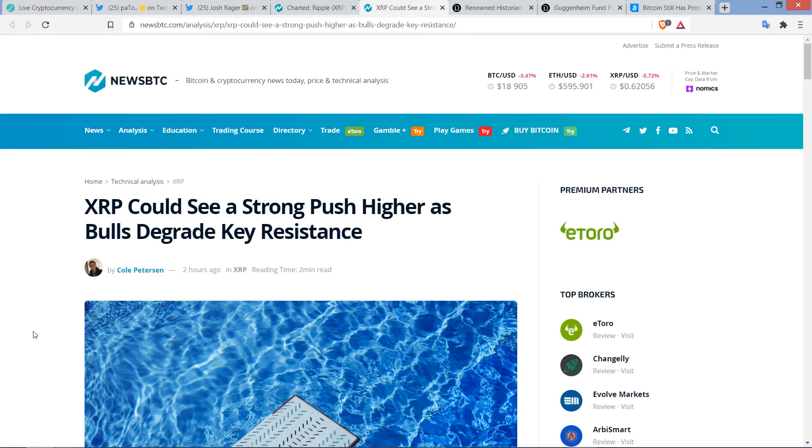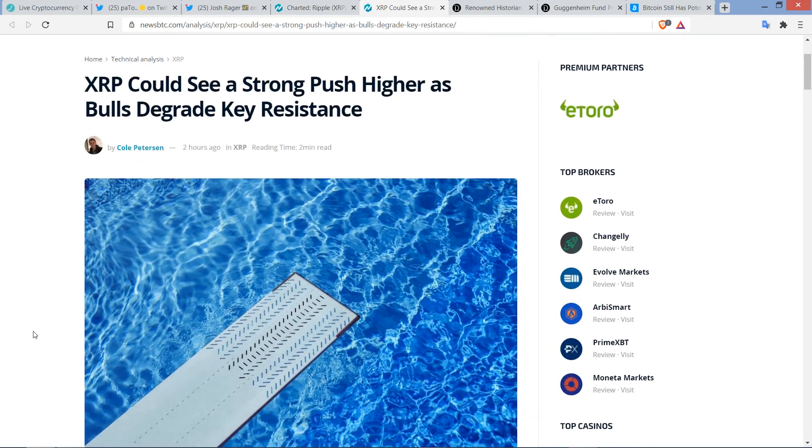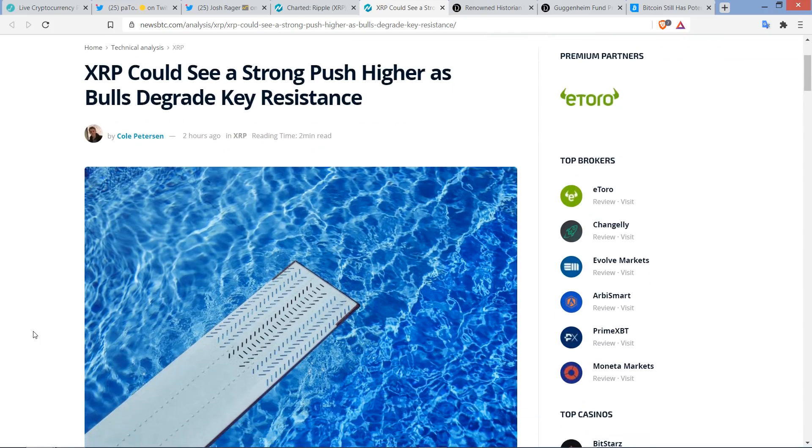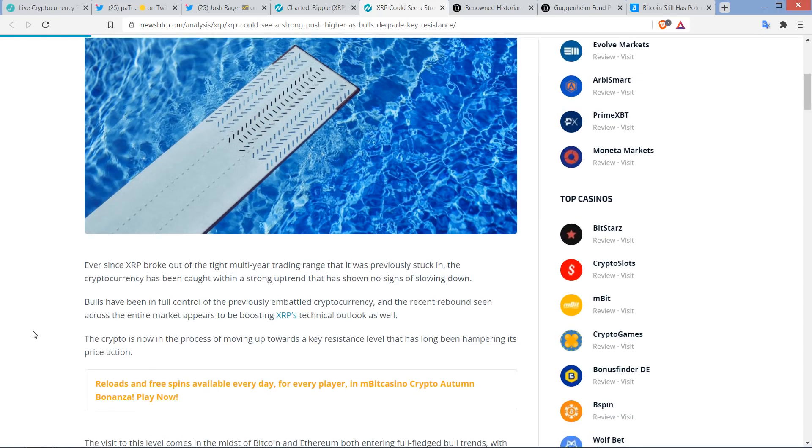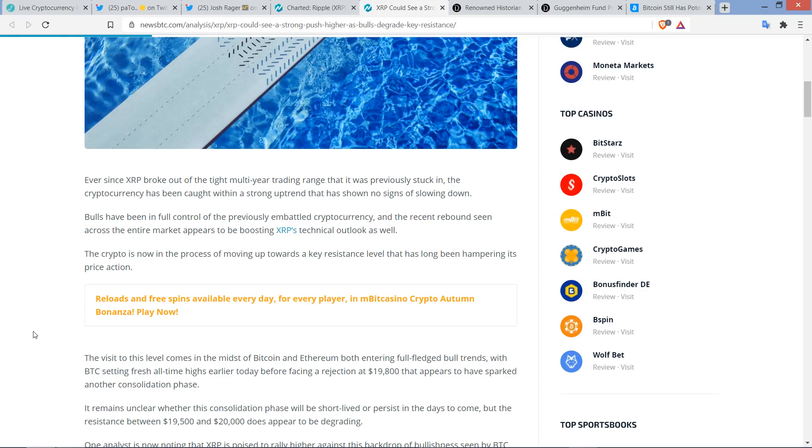This level of confidence that this is what is perhaps more likely than not to occur, right? And then there was this. This is another analyst, a writer for NewsBTC. XRP could see a strong push higher as bulls degrade key resistance. And this is just from a couple hours or so ago as well. I'll tell you, NewsBTC, they don't like Ripple and they don't like XRP, but they do like to write about it. That much I know.